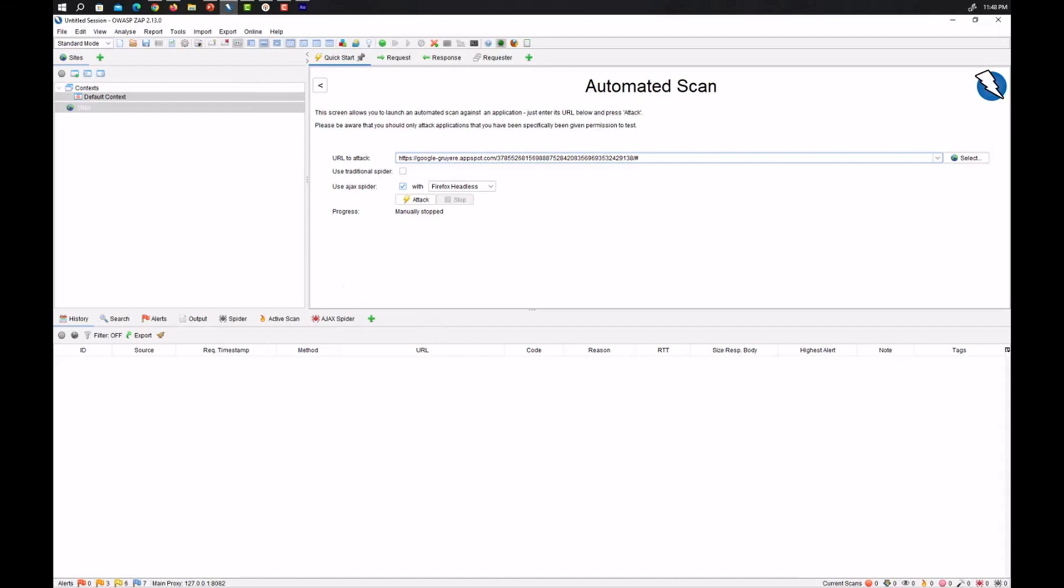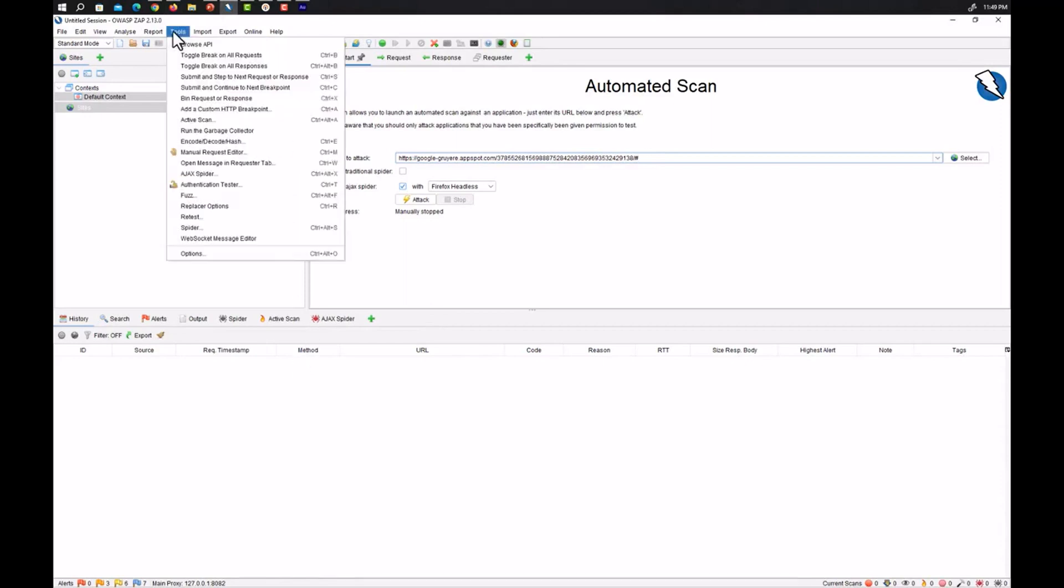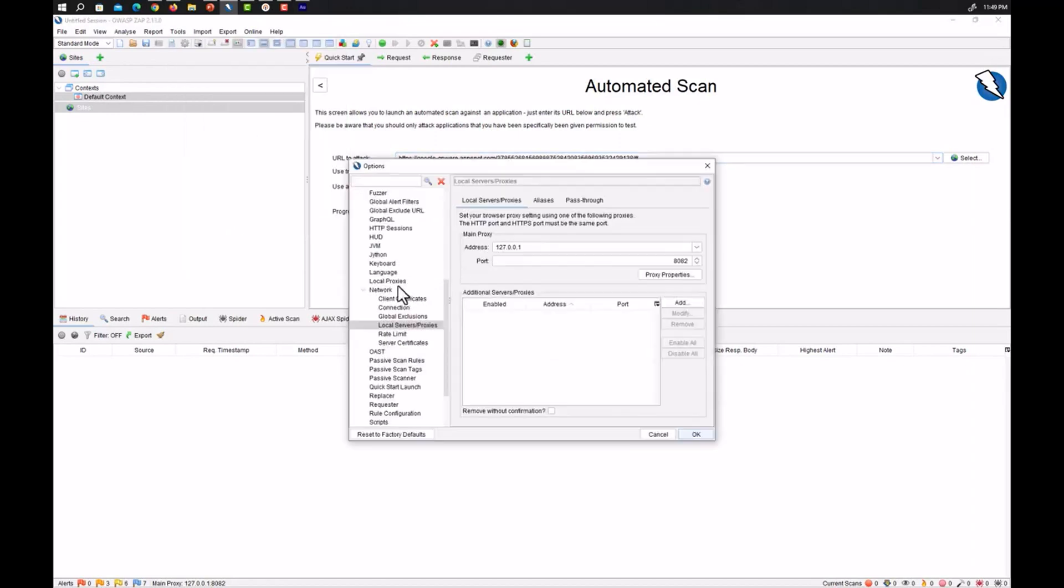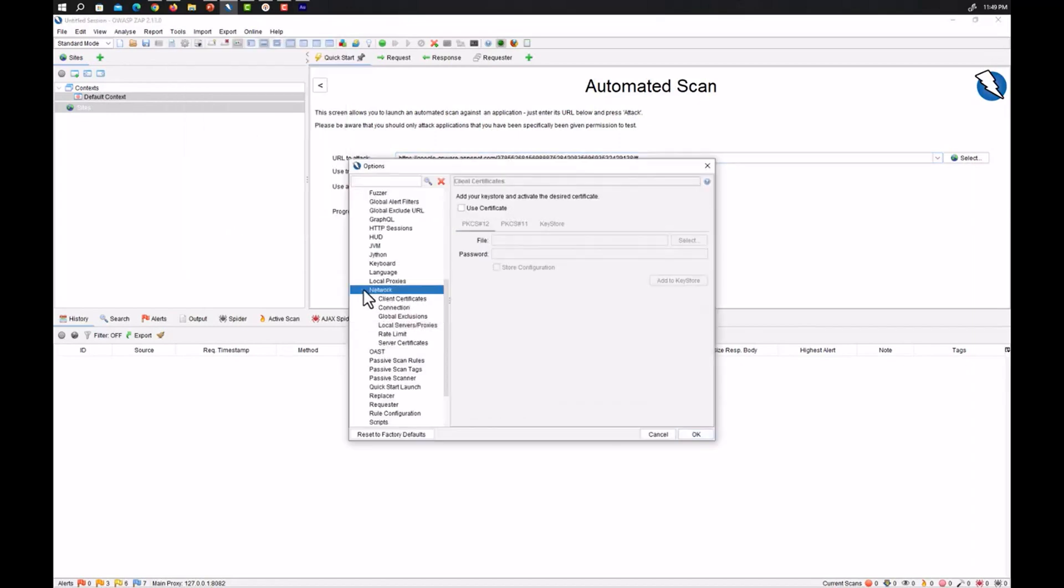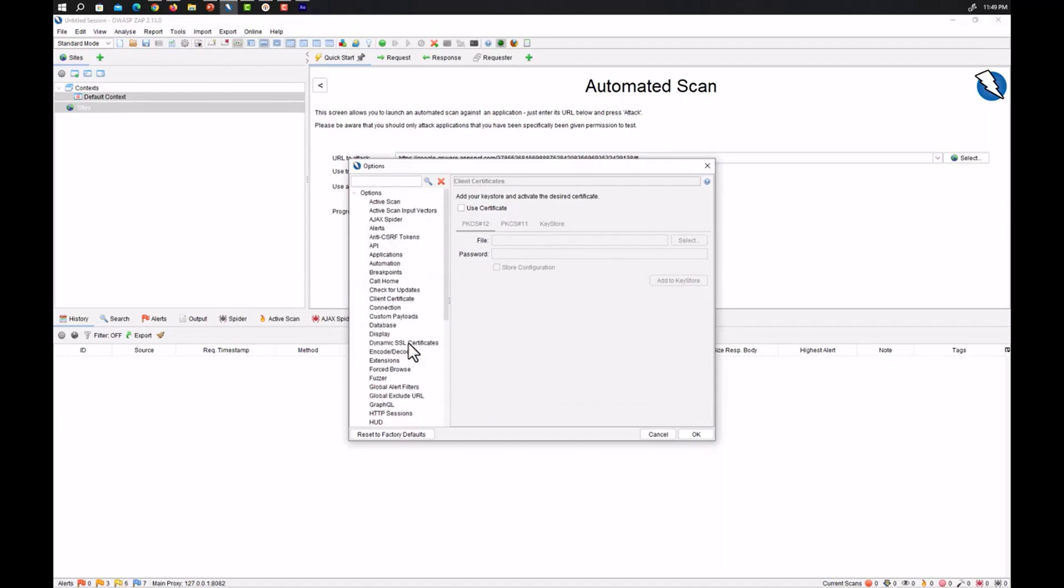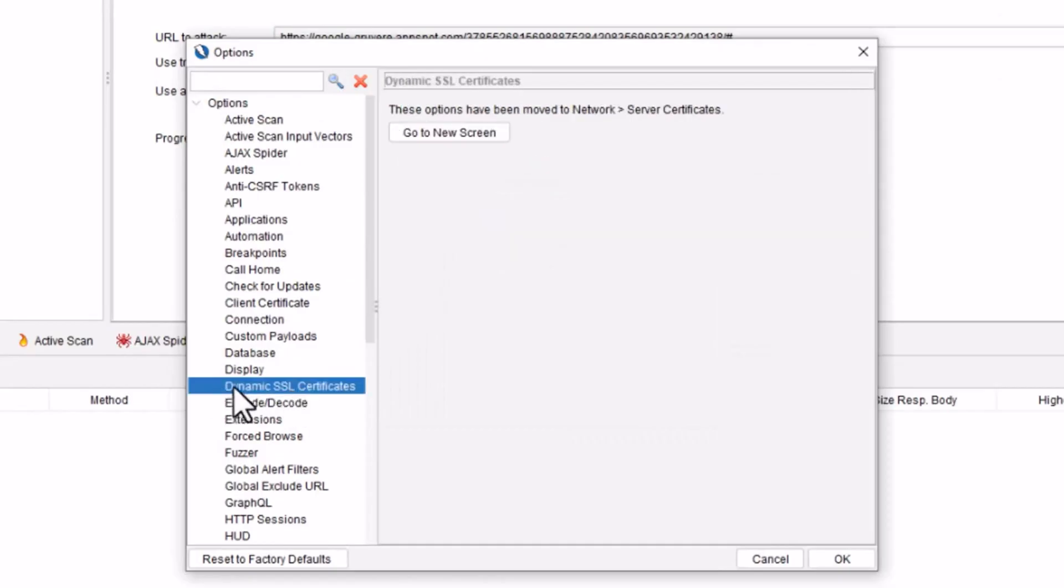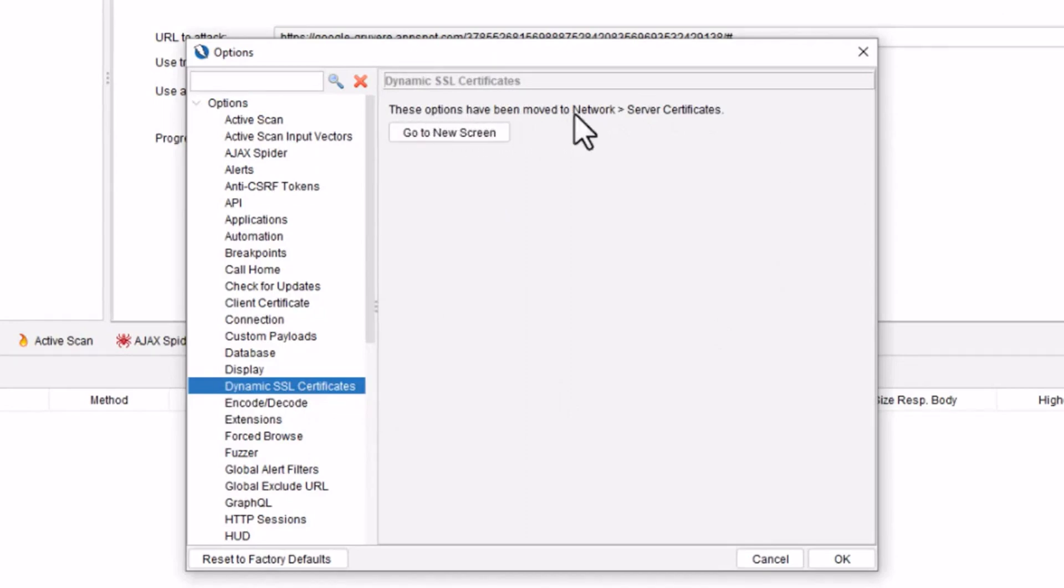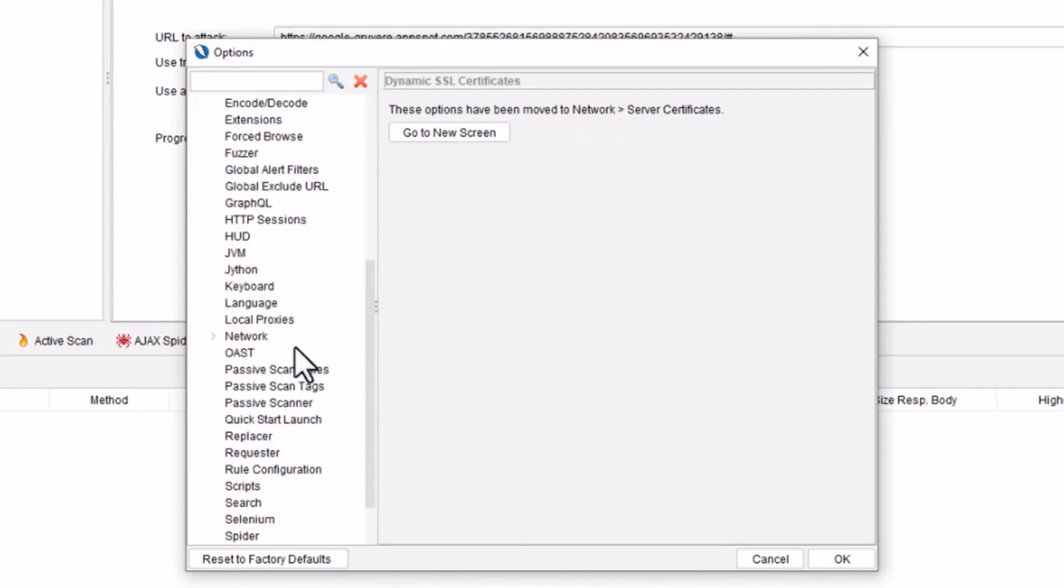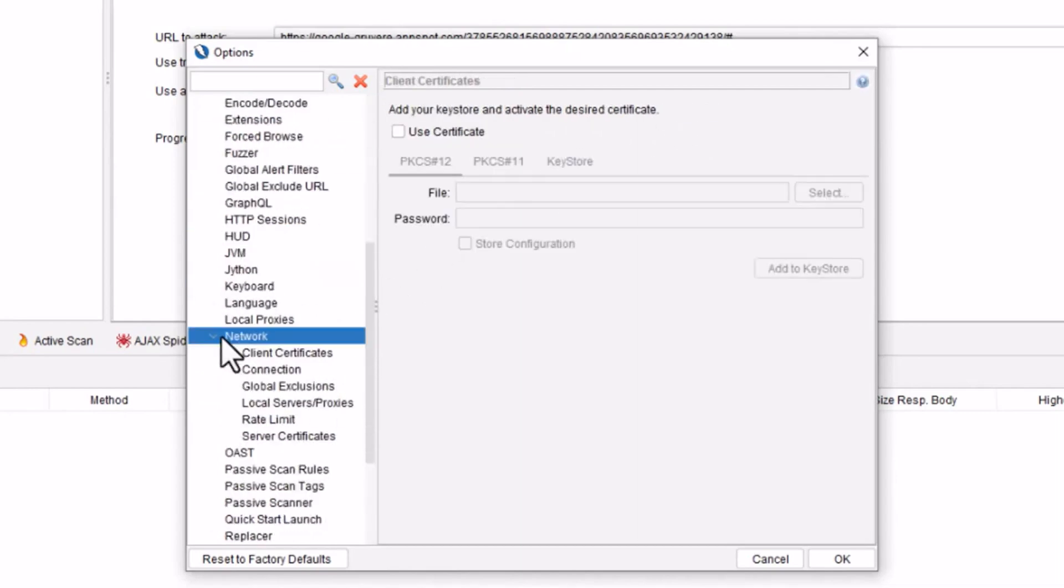What you need to do is first of all go to again tools and then click on options. This may take some time to display the options menu. Once the option menu is displayed, what you can do is search for the dynamic SSL certificate. We have found it here dynamic SSL certificate. But here again the settings are changed and you can see that these options have been moved to network server certificate. So let's move to network. Here we have network and here we have server certificates.